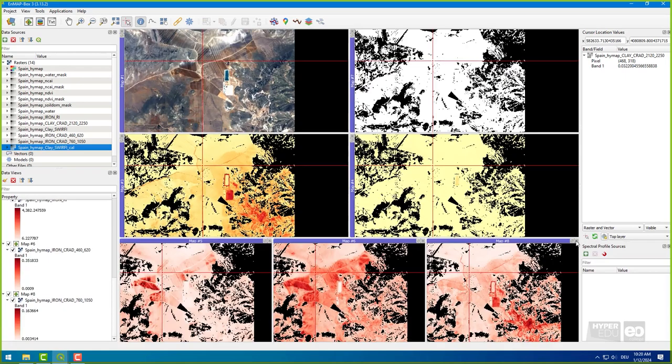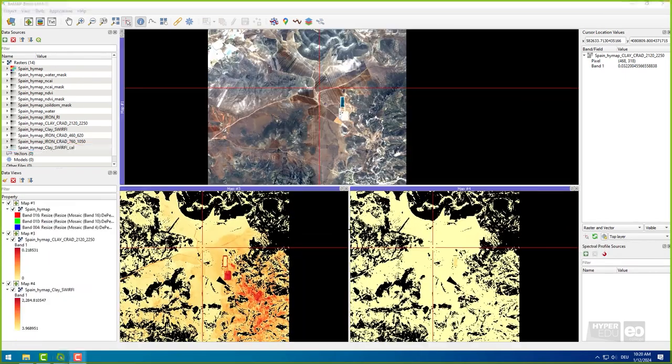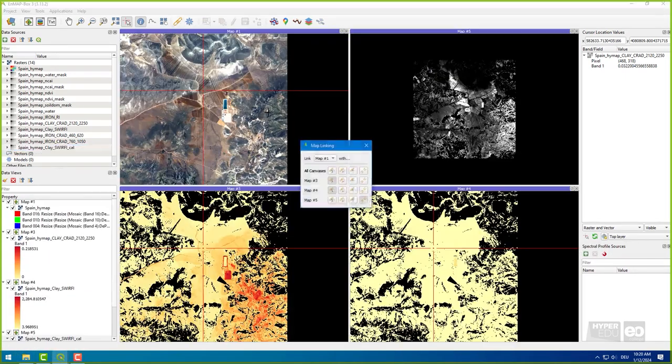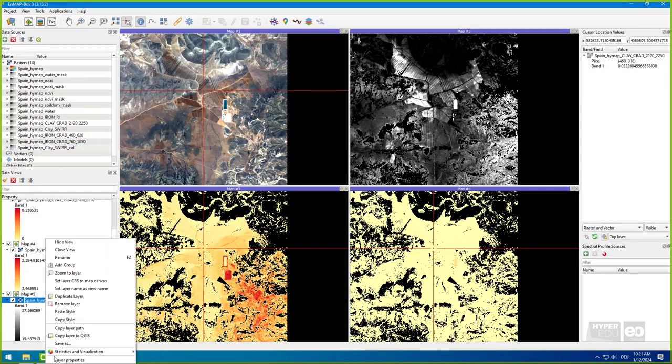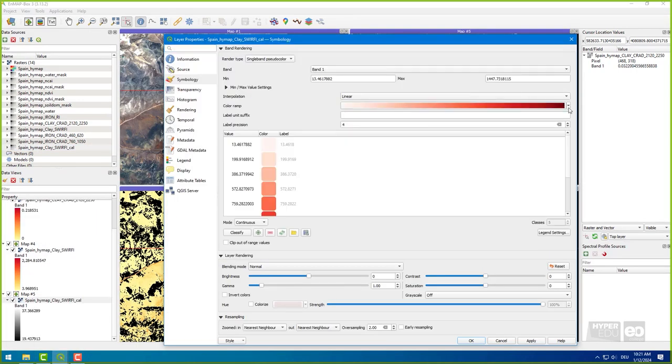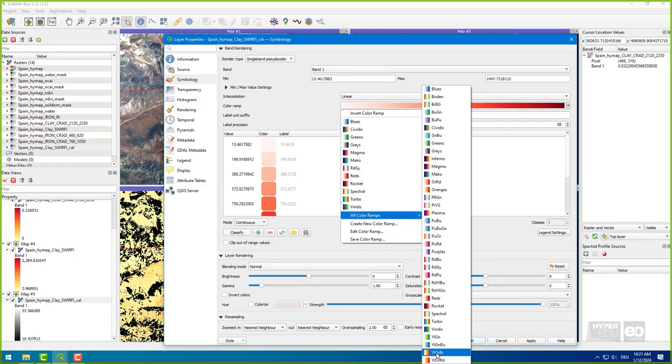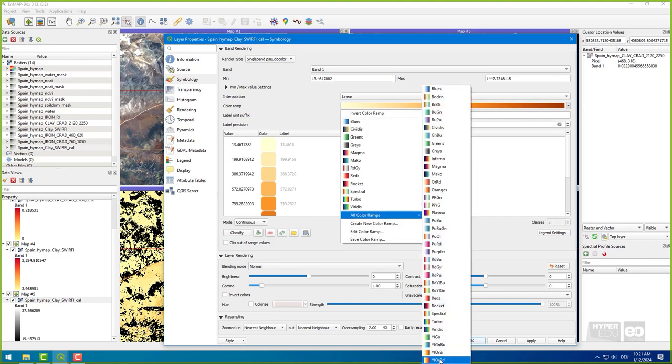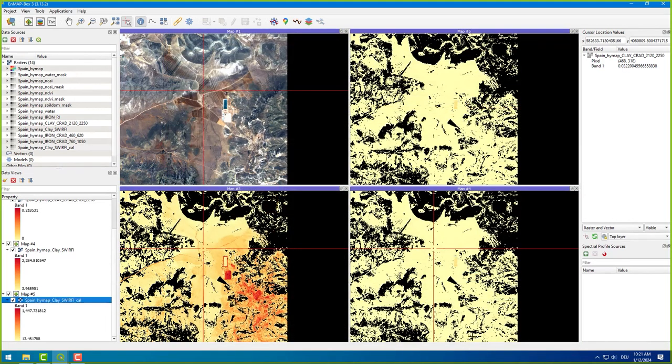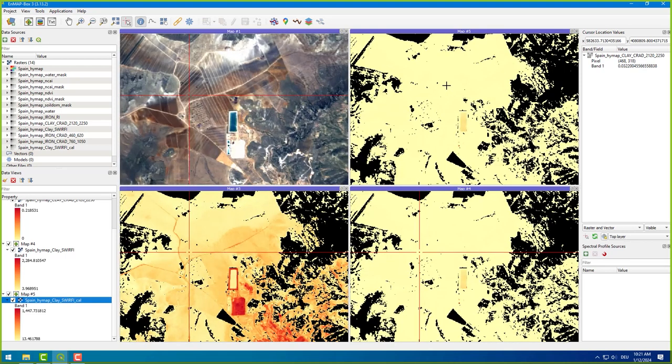Visualize the SWERFI map from the previous task and the newly derived SWERFI calibrated quantitative clay map. Use the same color palette as before. After the calibration with reference data, the pixel values now represent absolute values and the units correspond to those in the reference data table, which is percent for both clay and iron.